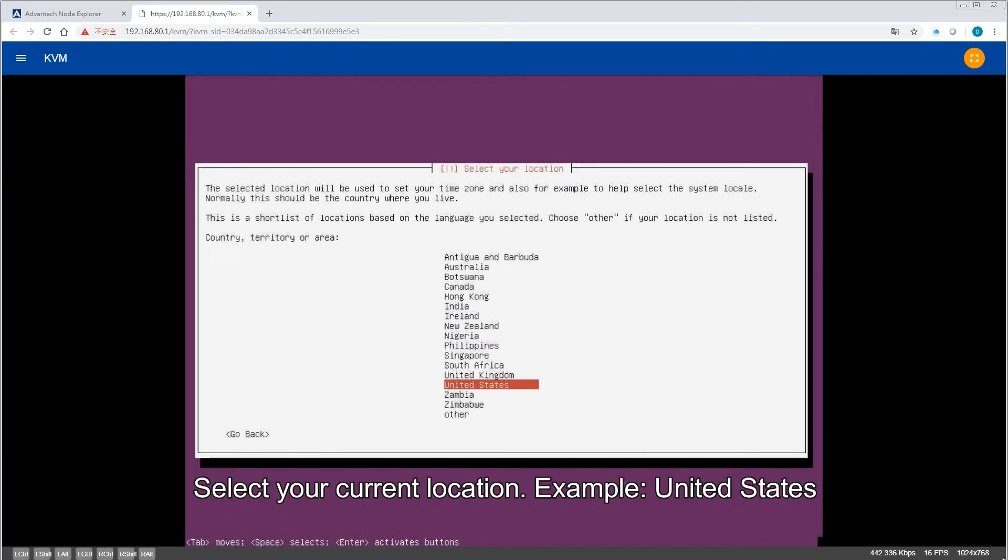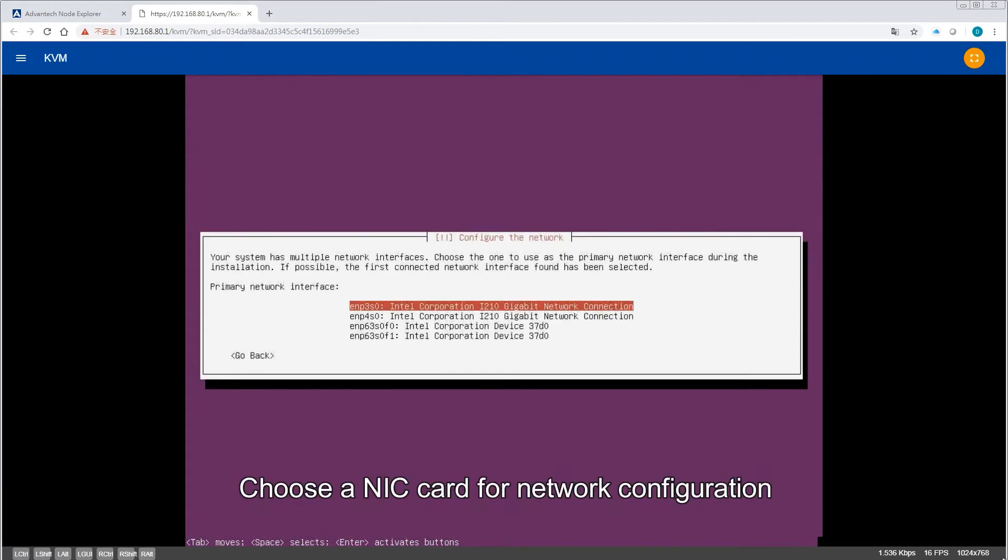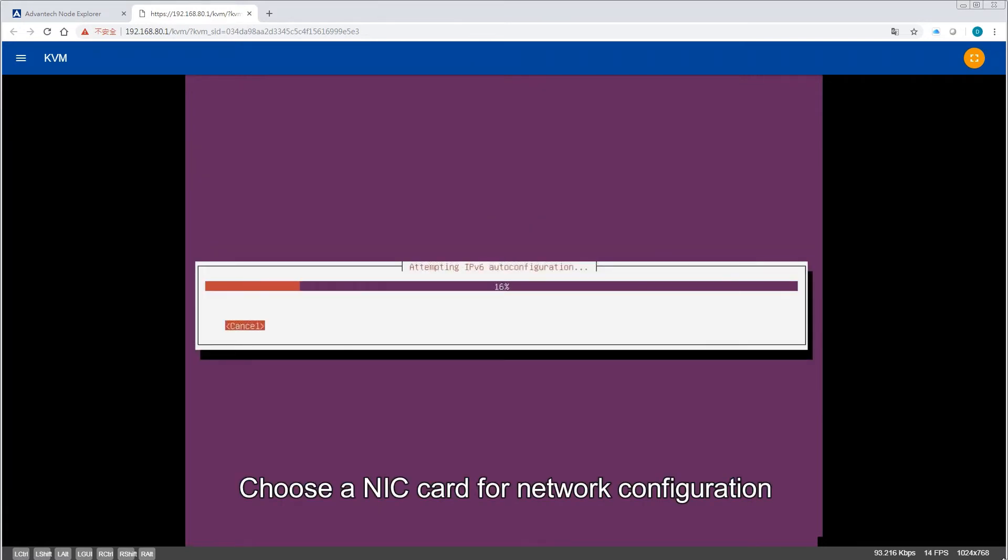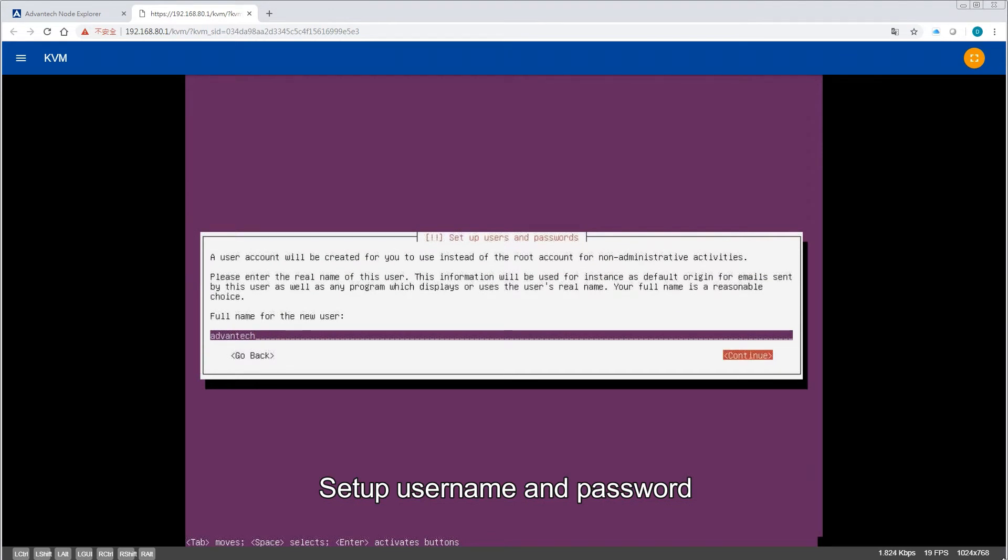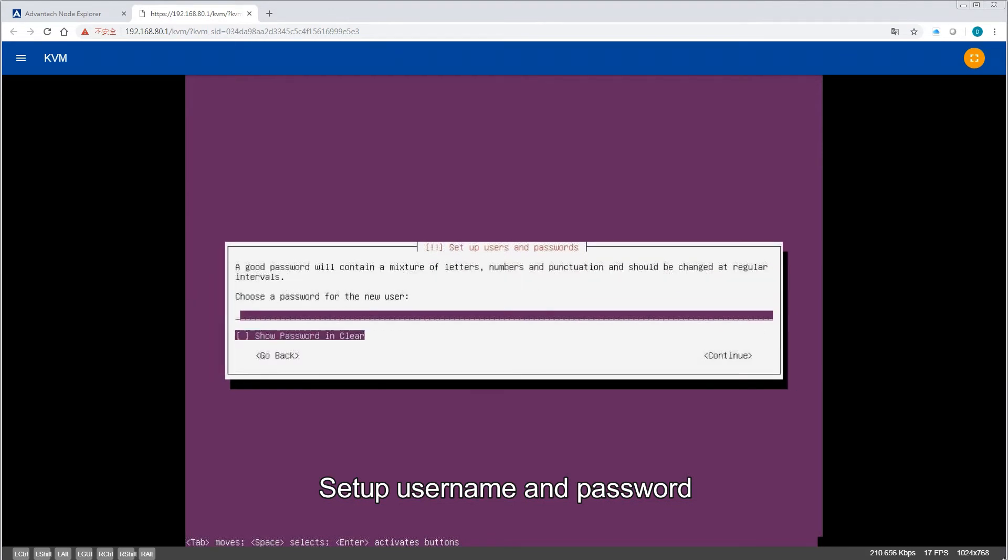Select your current location, for example, United States. Choose a NIC card for network configuration and hostname setup. Set up username and password.